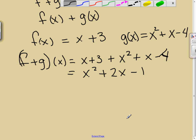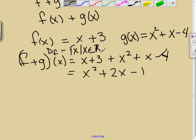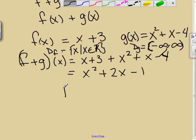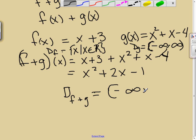The domain of f + g is where both domains overlap. For f(x) = x + 3, there are no restrictions — no square roots, no fractions with x in the denominator — so the domain of f is all real numbers. Same for g(x): no square roots, no x in the denominator, so the domain of g is (−∞, ∞). Therefore, the domain of f + g is (−∞, ∞) because they are exactly the same.